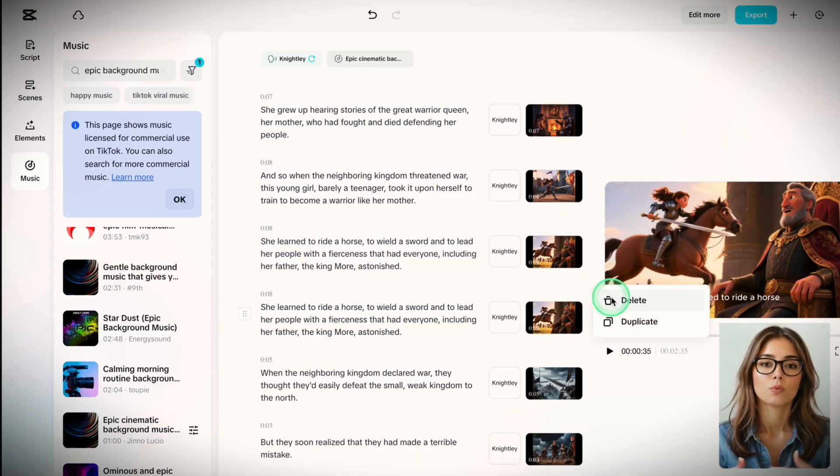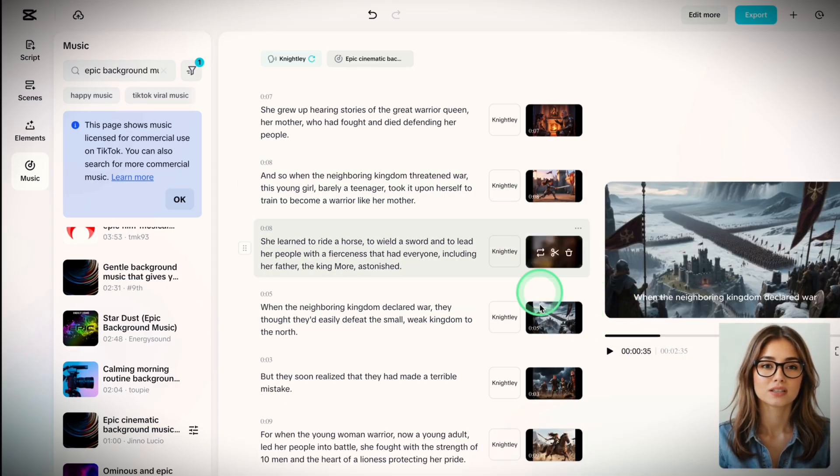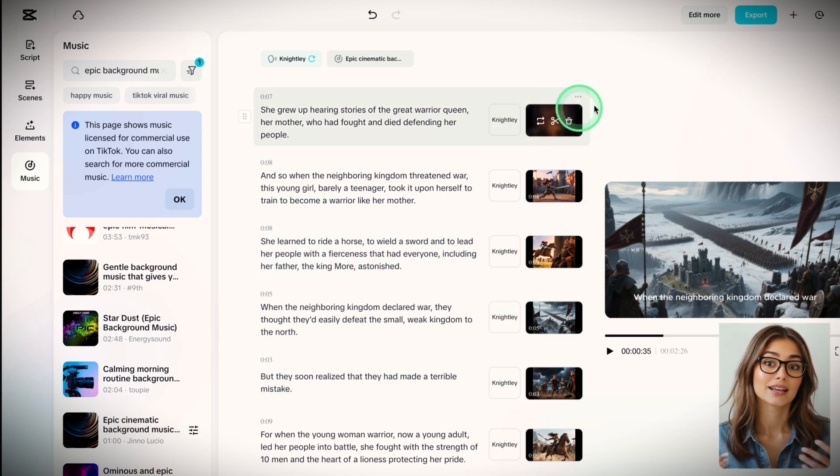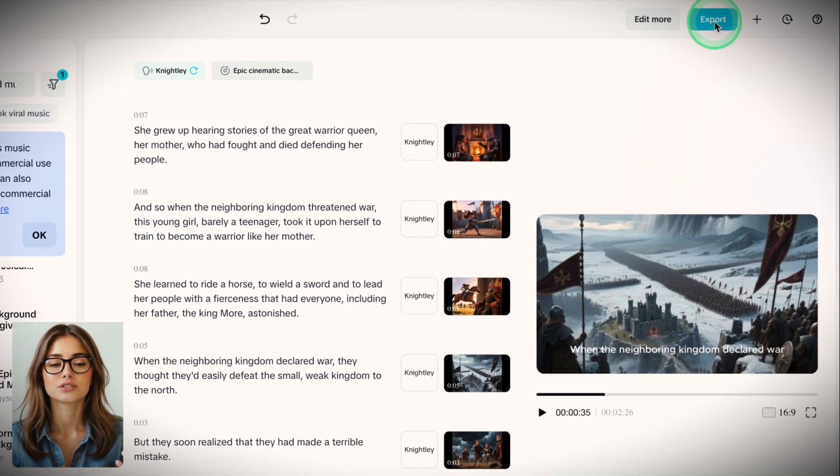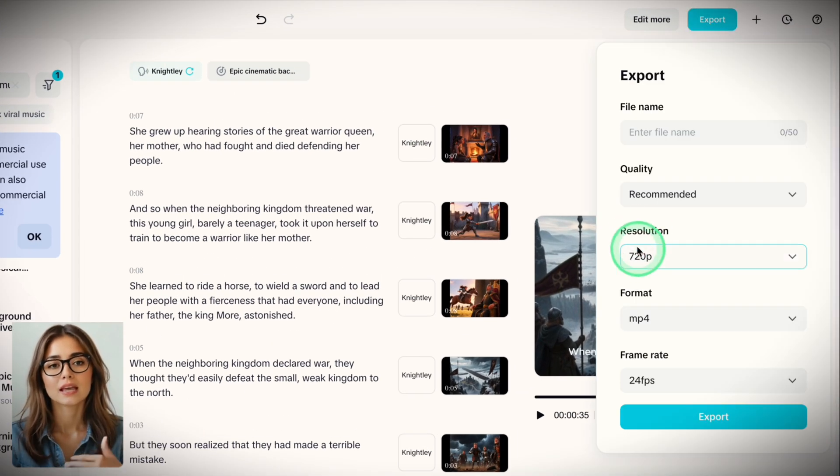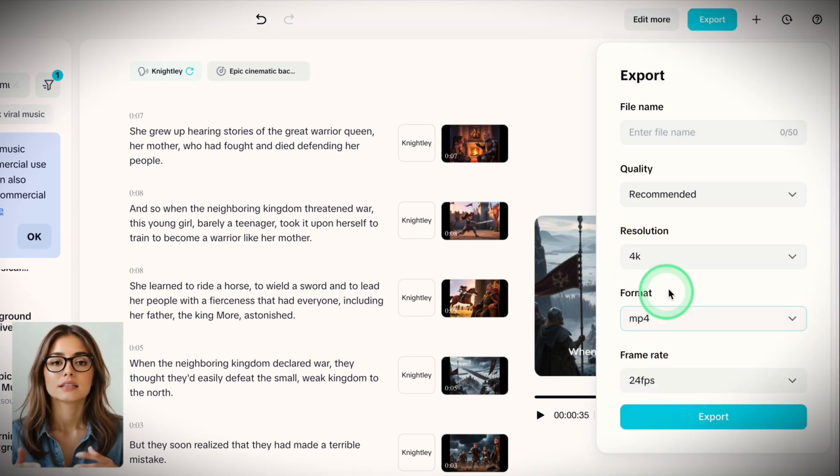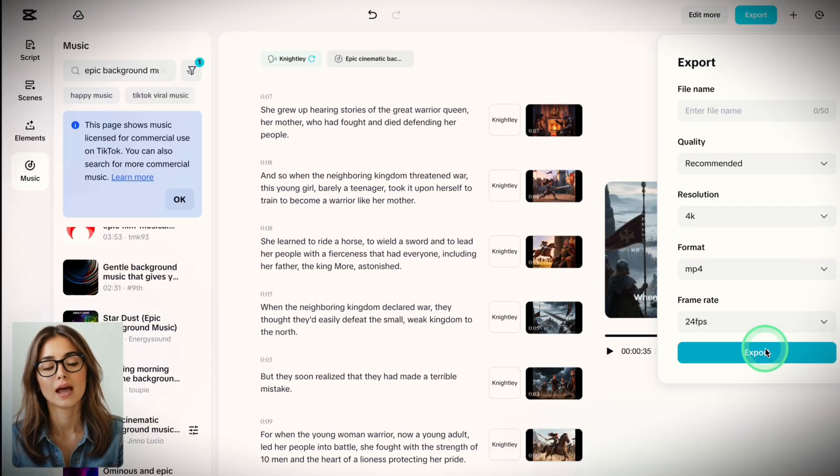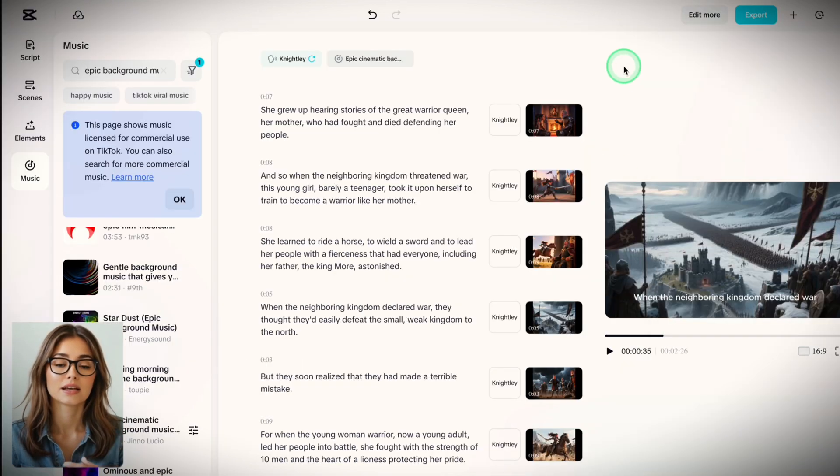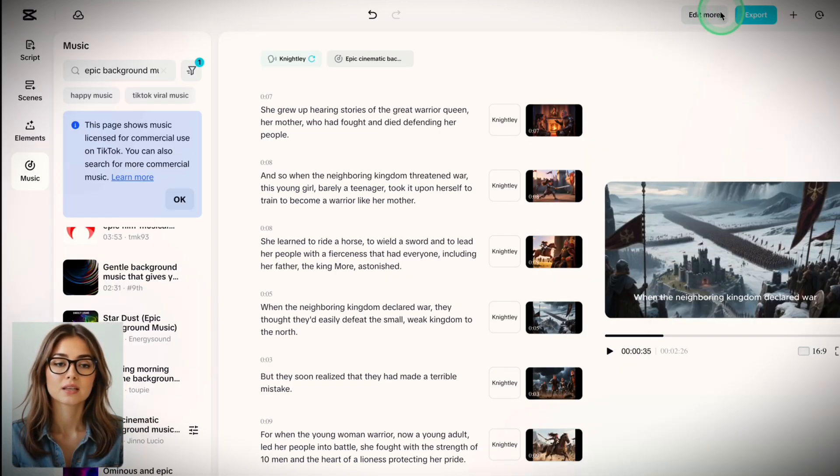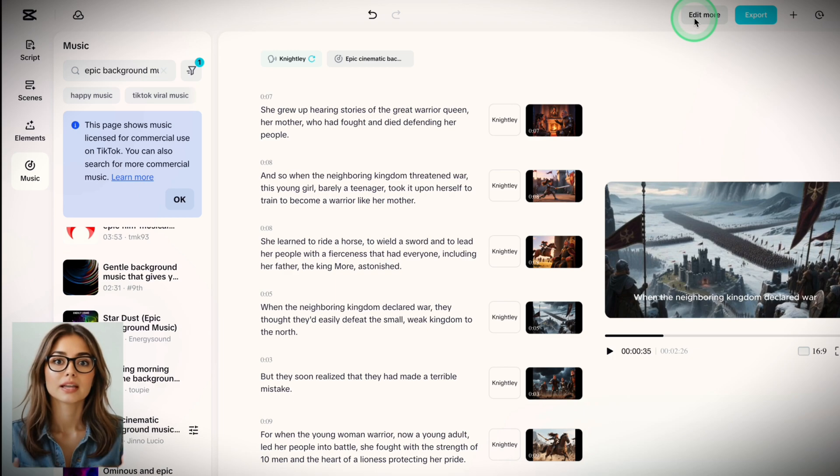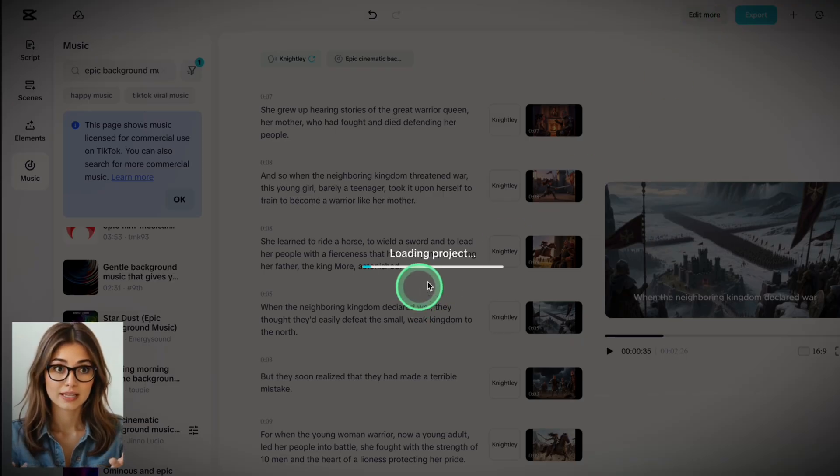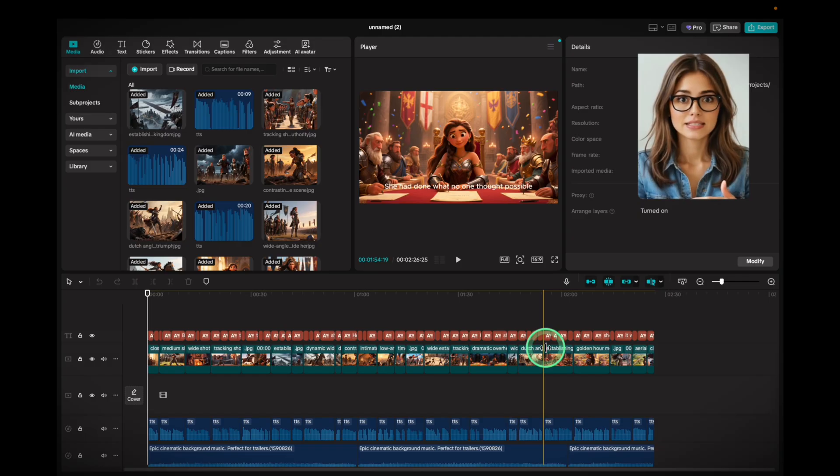So here's the wildest part. Once everything looked good, I clicked Export, chose 4K, hit Download, and that was it. You do have the option to add some edits, like transitions or sound effects. Just click on Edit More. This opens the CapCut Video Editing app. This takes us to the Advanced Editing step, and here's where you can add some animation too.